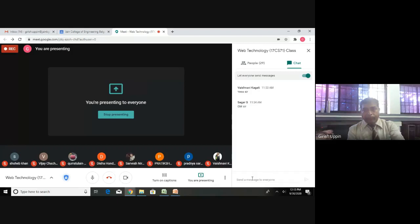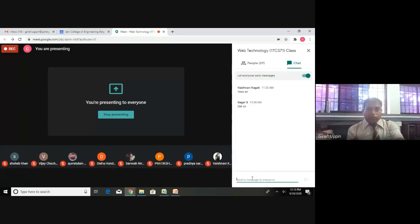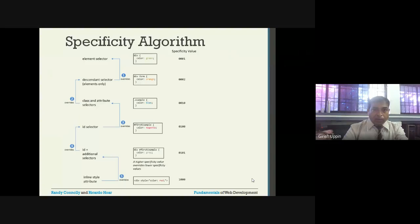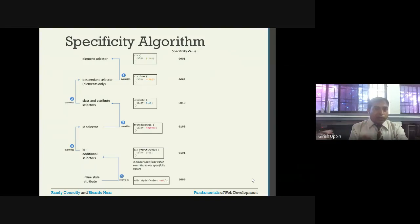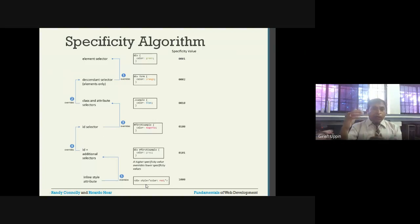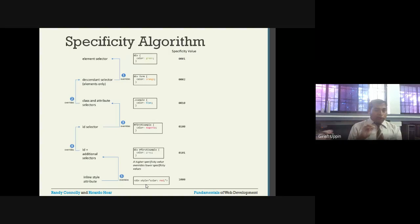Based on specificity you know which particular style will be applied. To summarize: you don't need to calculate these values every time. The priority order is: inline style has the highest priority, then id, then class, then the particular tag, and then the parents. That is the priority order from highest to lowest.